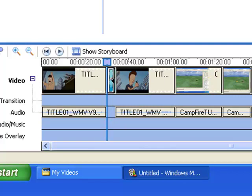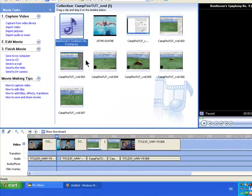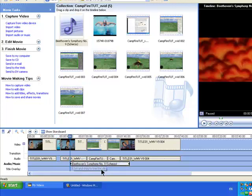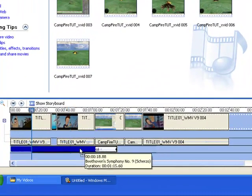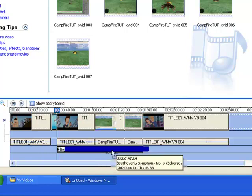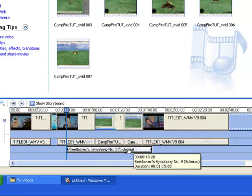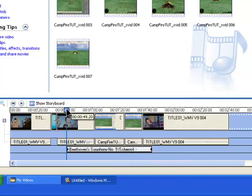You can also import audio. I'll import Windows Beethoven. There's the audio clip — just drag it into the timeline. And you can move it around wherever you want it just by dragging it. You can also trim it with the Split tool, just like we did with the video clips.